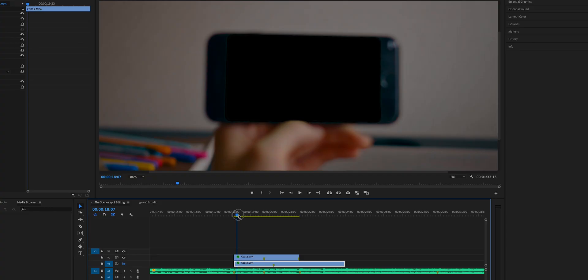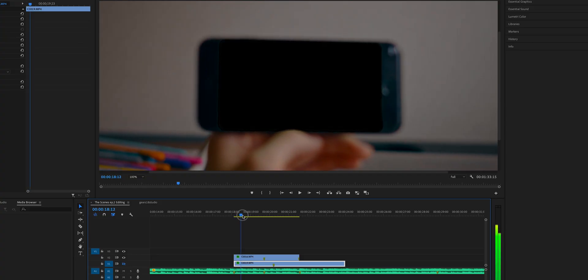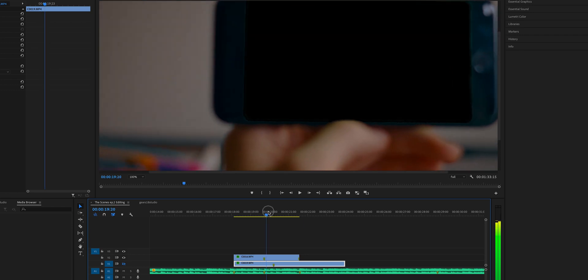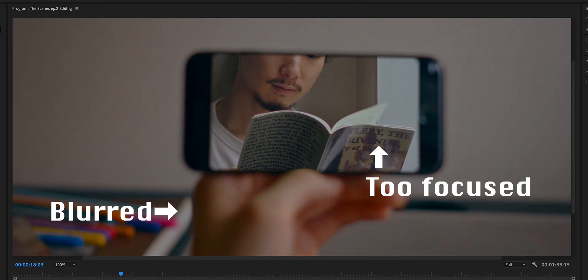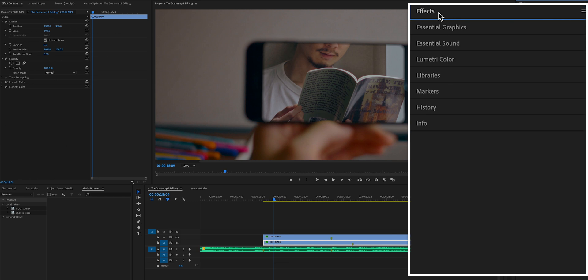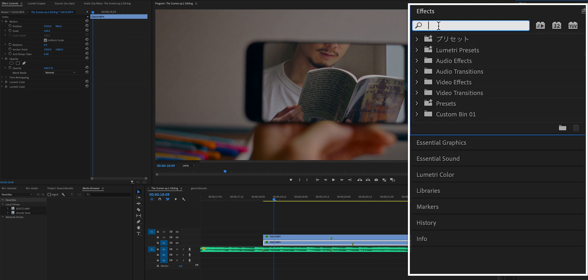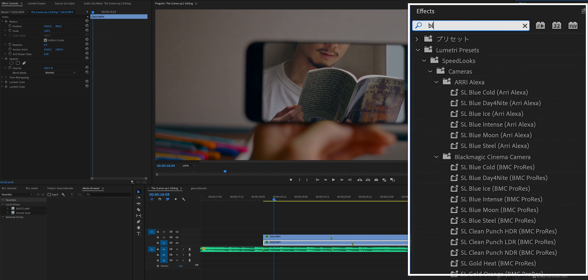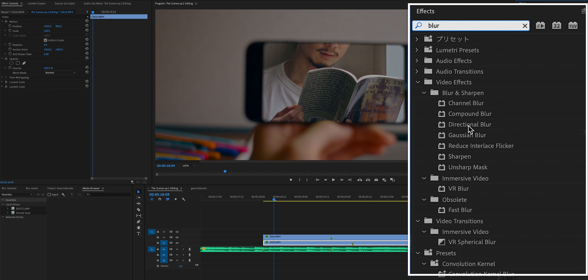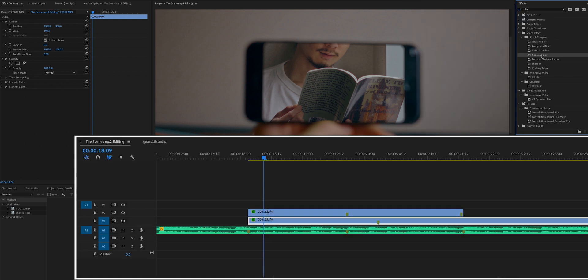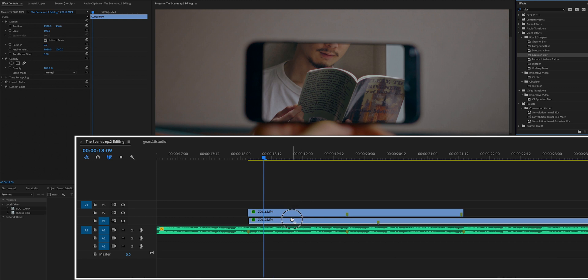I didn't do this on the actual Bureau of the Gears episode 18, but you can add some blur on Scene B. Because Scene A starts from out of focus and gets focused as the camera gets close to the phone, the image in the display should start out of focus too. But now the display focus is too sharp. So I'm going to make it blurred. Go to Effects and search 'blur' — Gaussian Blur. Drag this onto Scene B.